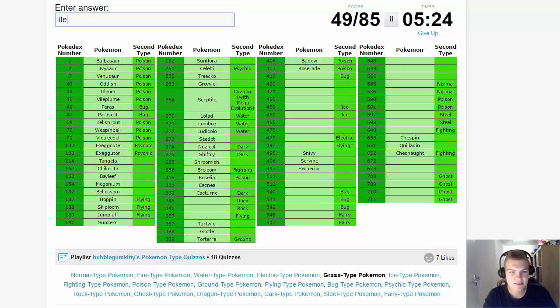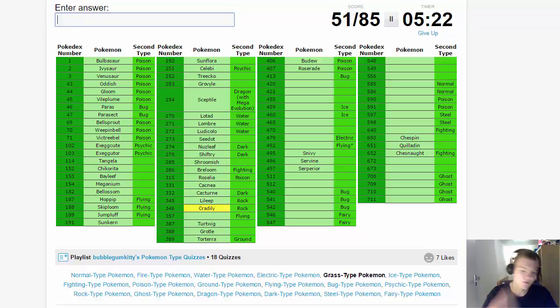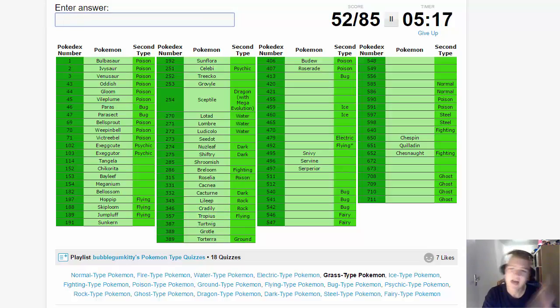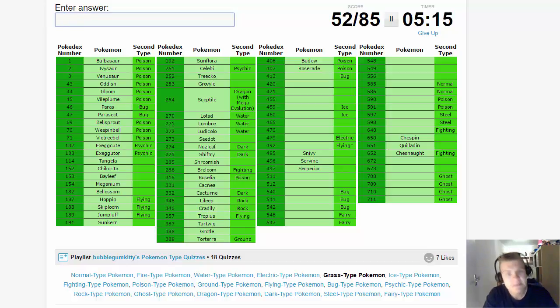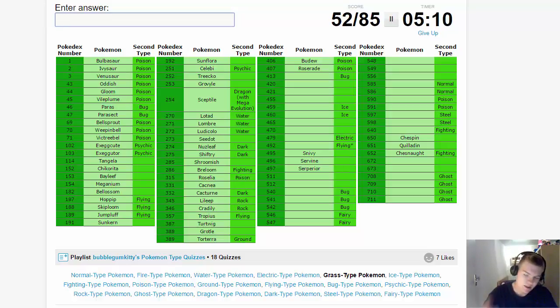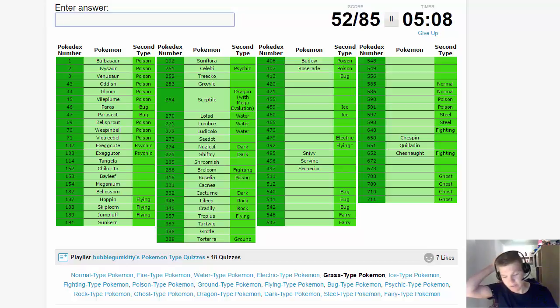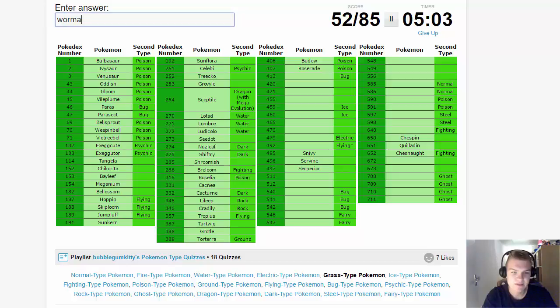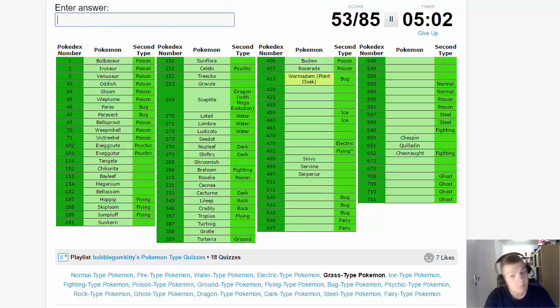Then the Grass-Rock: Lileep and Cradily. We're doing good! Grass-Flying is going to be Tropius, one of my favorite Pokemon as well. I have a top 10 favorite Pokemon video on the channel, but it's been a while. Nothing has changed, but the quality of the video isn't that great. We have Grass-Bug, that's going to be Wormadam, the plant cloak Wormadam.